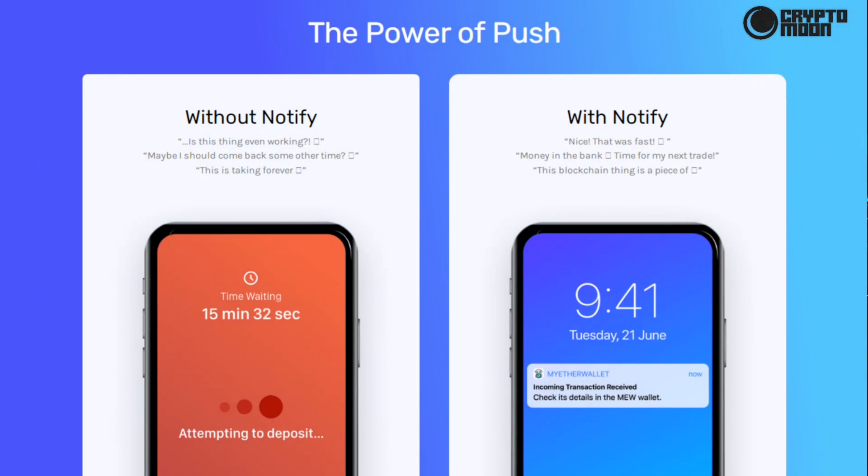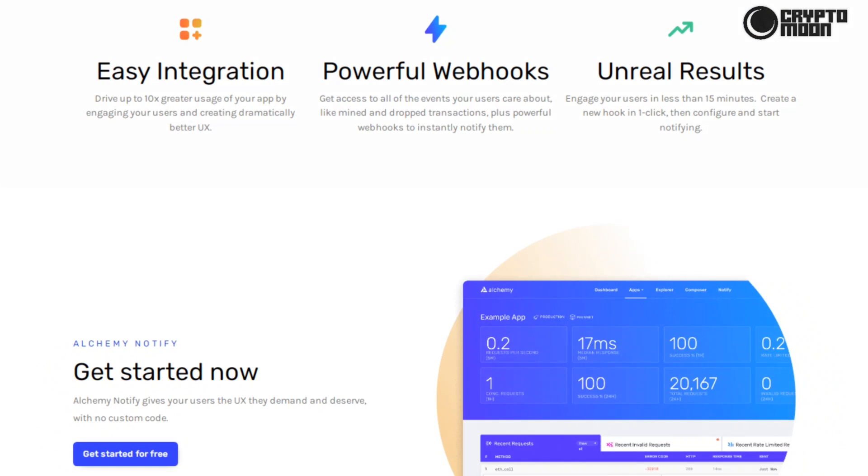The power of push. Without Notify: 'Is this thing even working? Maybe I should come back some other time. This is taking forever.' With Notify: 'Nice, that was fast. Money in the bank, time for my next trade. This blockchain thing is easy.'